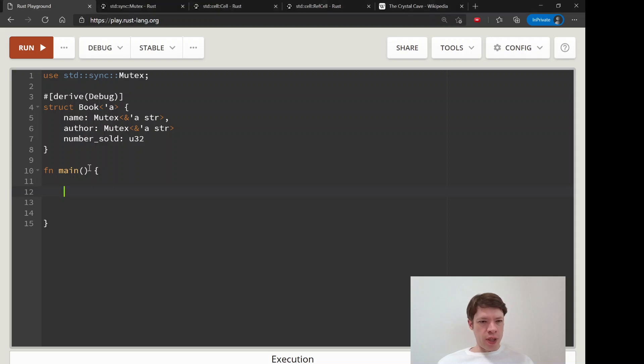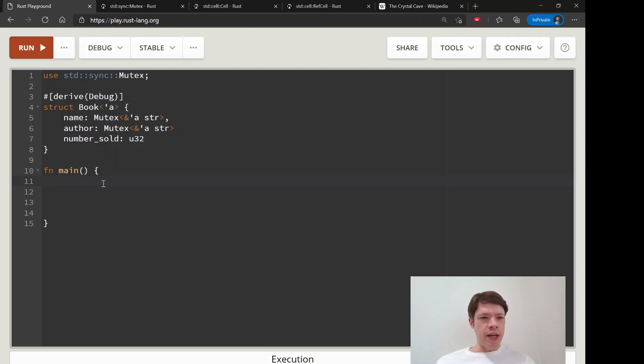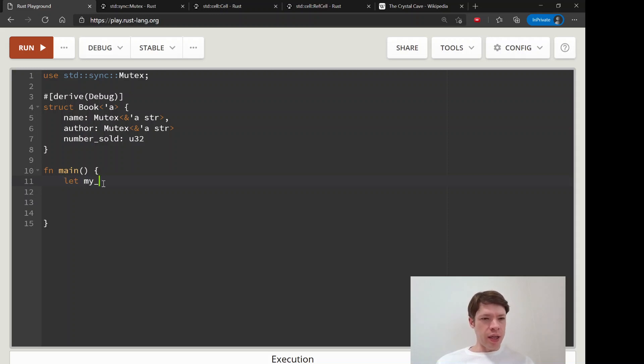We saw how mutexes work and they're pretty much used in the same way as a ref cell if you're in a single thread. Otherwise it's really different.